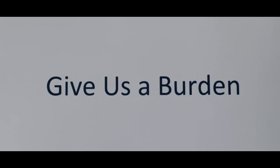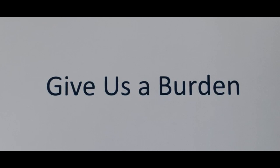Give us a burden, give us a burden, we're yielding our hearts to the Spirit's control. Sinners are dying, in hell they are crying, so give us a burden, a burden for souls.